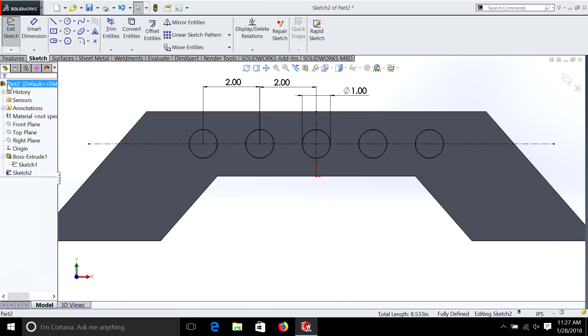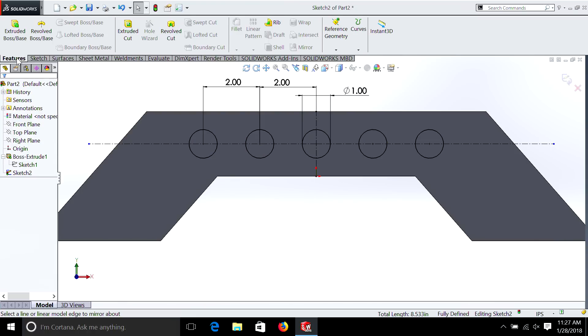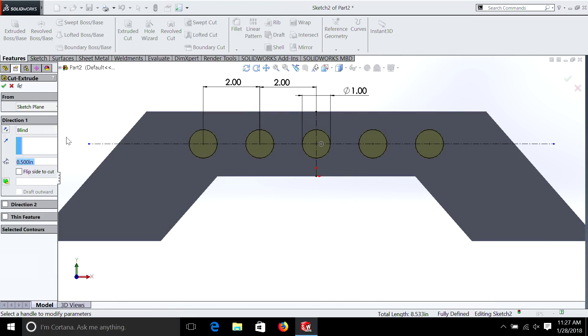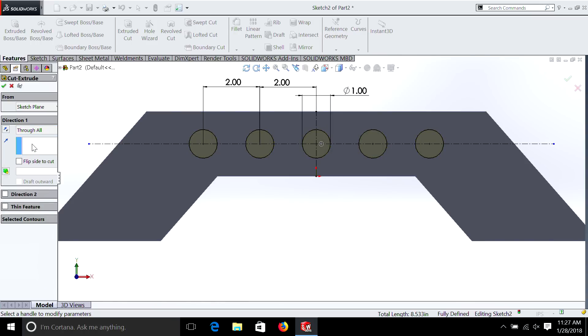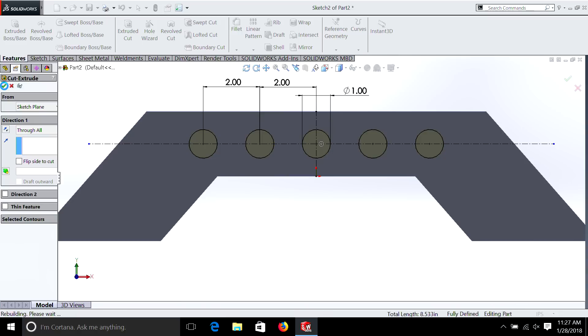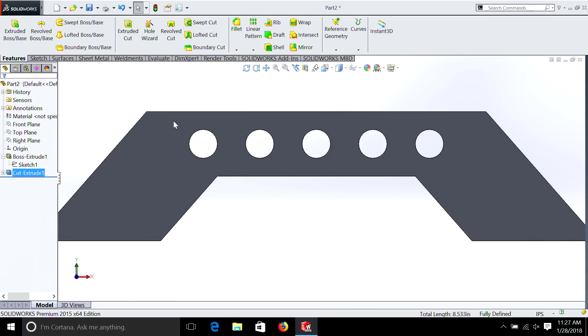Now we have the circles. We can go Features, Extruded Cut, and through all. And there you go.